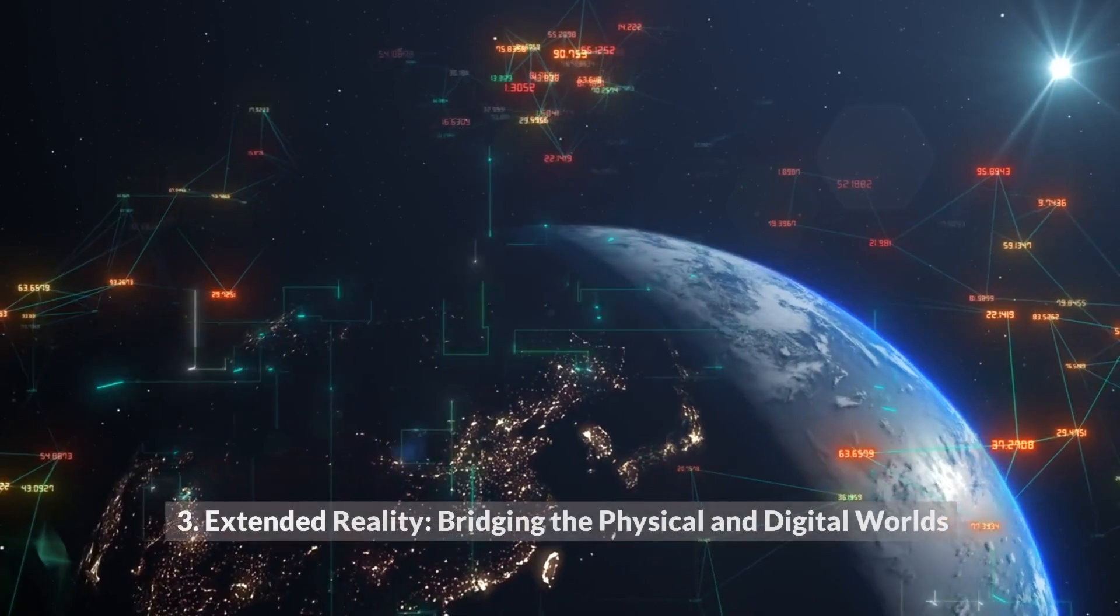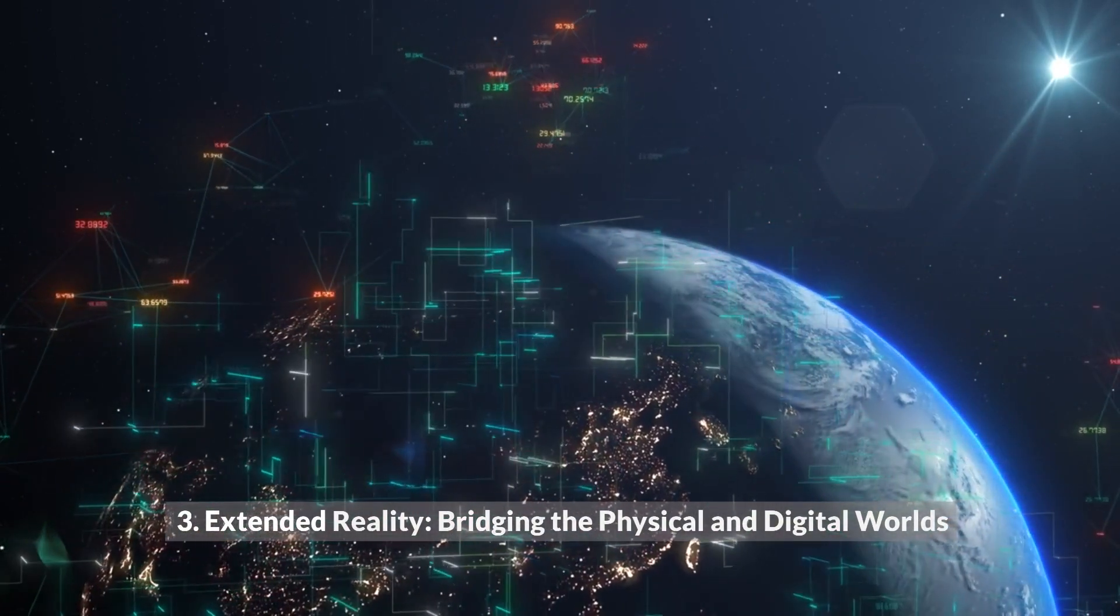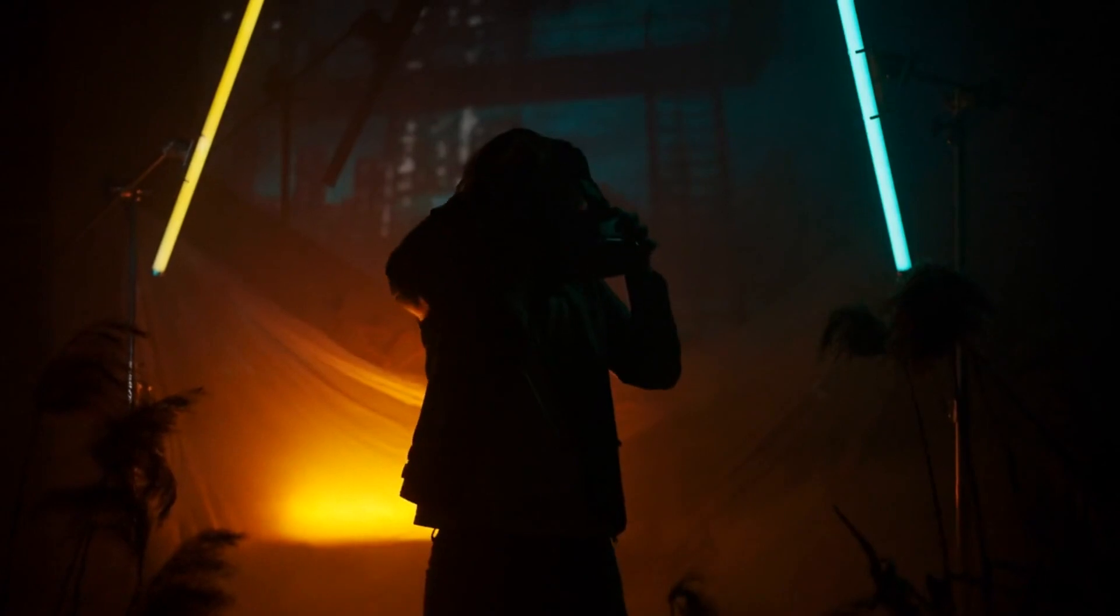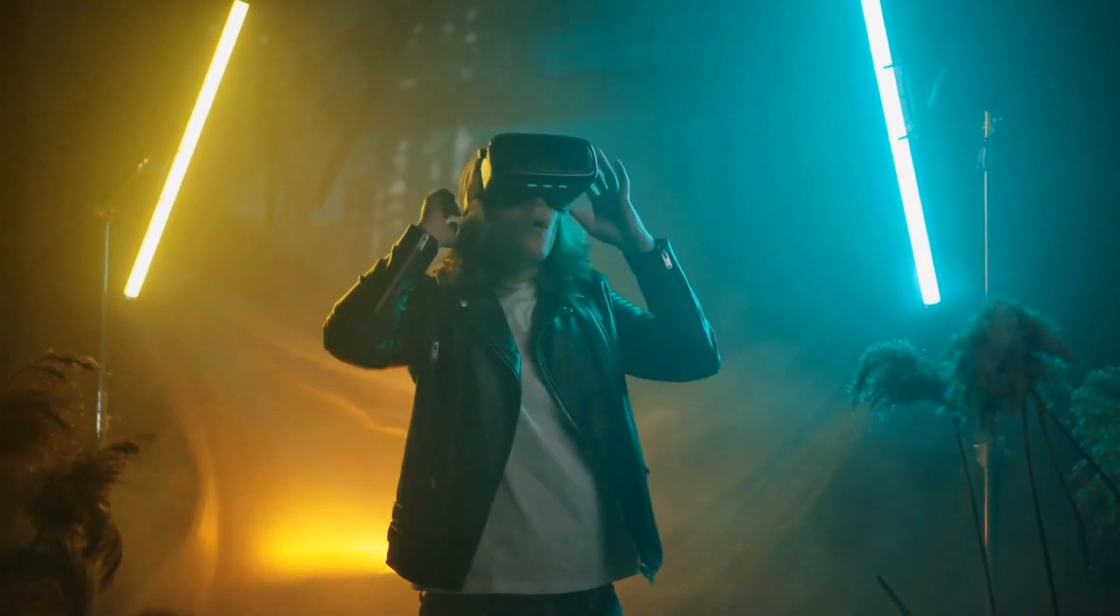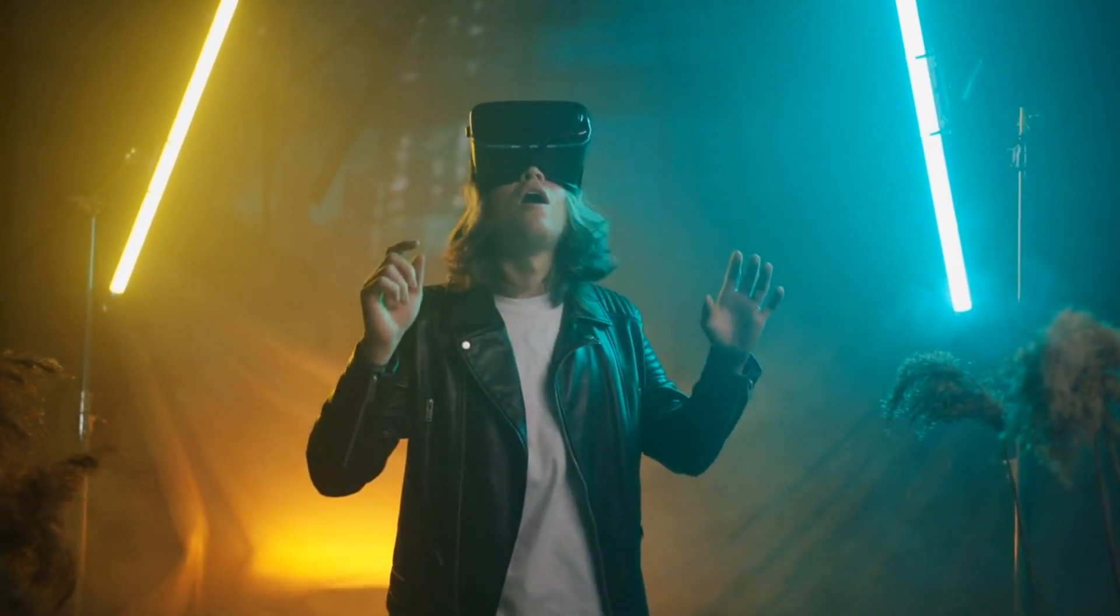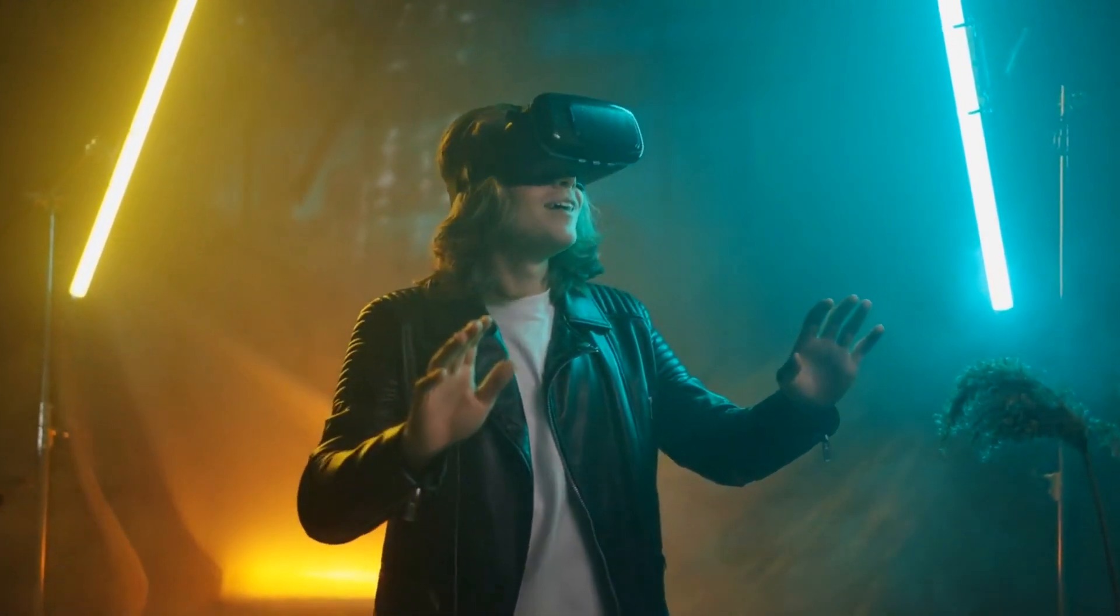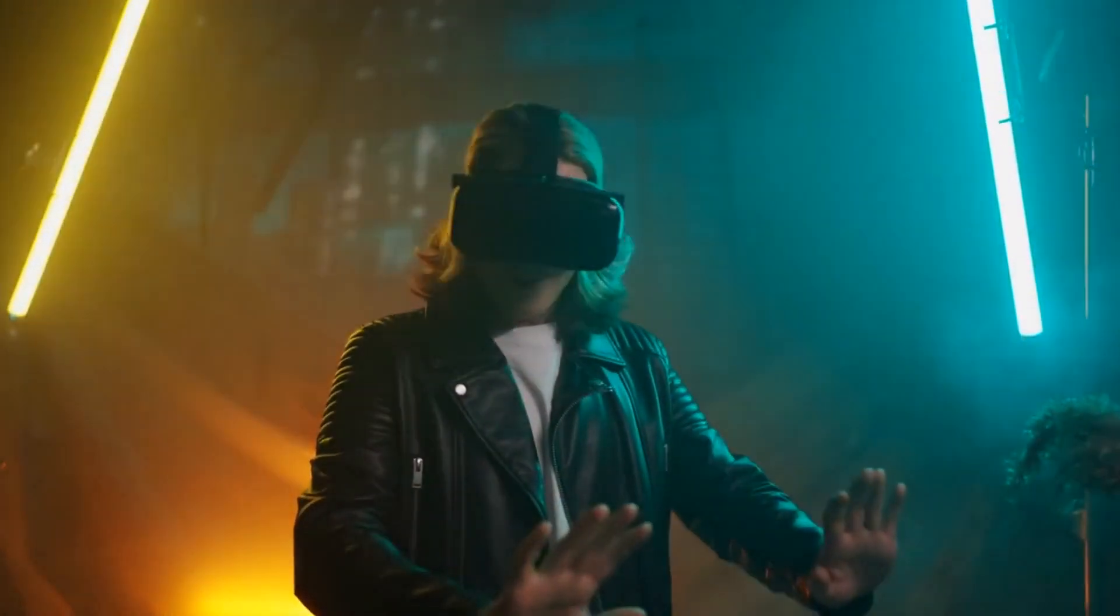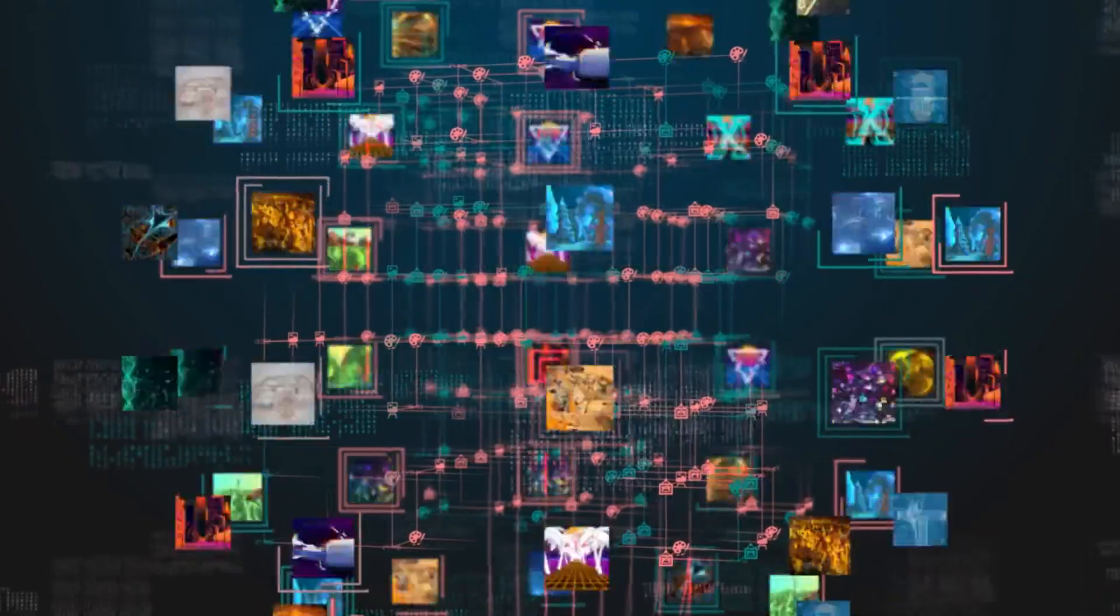3. Extended Reality: Bridging the physical and digital worlds. Extended Reality (XR), encompassing Virtual Reality (VR), Augmented Reality (AR), and Mixed Reality (MR), is on the verge of revolutionizing our interactions with the digital world. In 2023, XR will transcend its roots in gaming and entertainment.